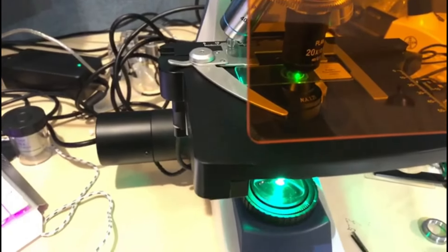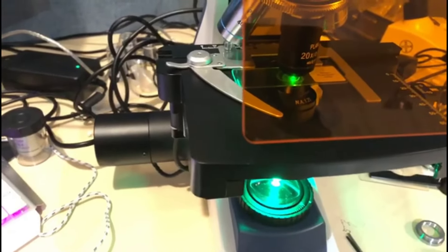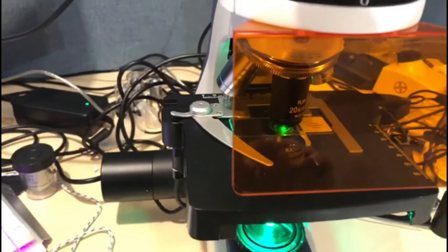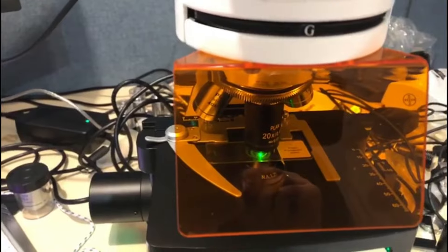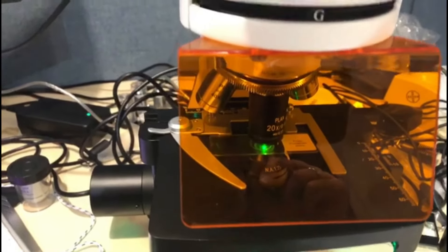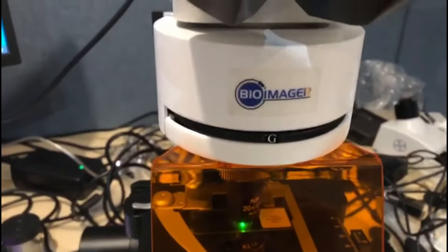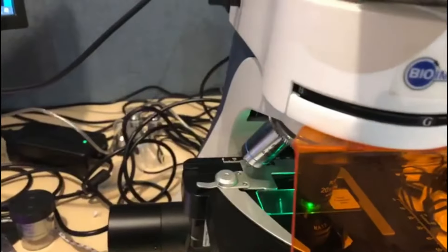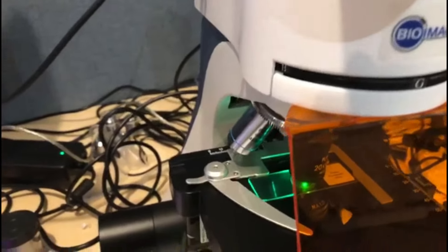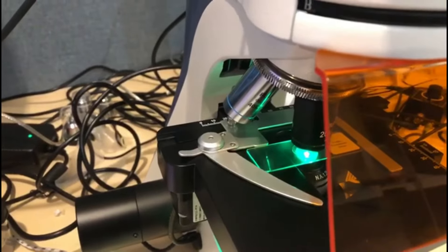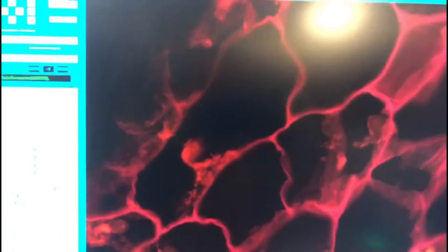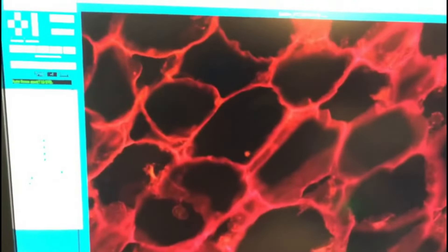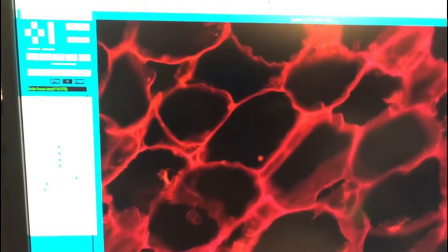Here is one example of fluorescence slide imaging. In this case we are using a potato fluorescent slide. We are using a 20x objective lens and collecting green color — we excite the green color and the emission is red. In the monitor we have live imaging of the sample.